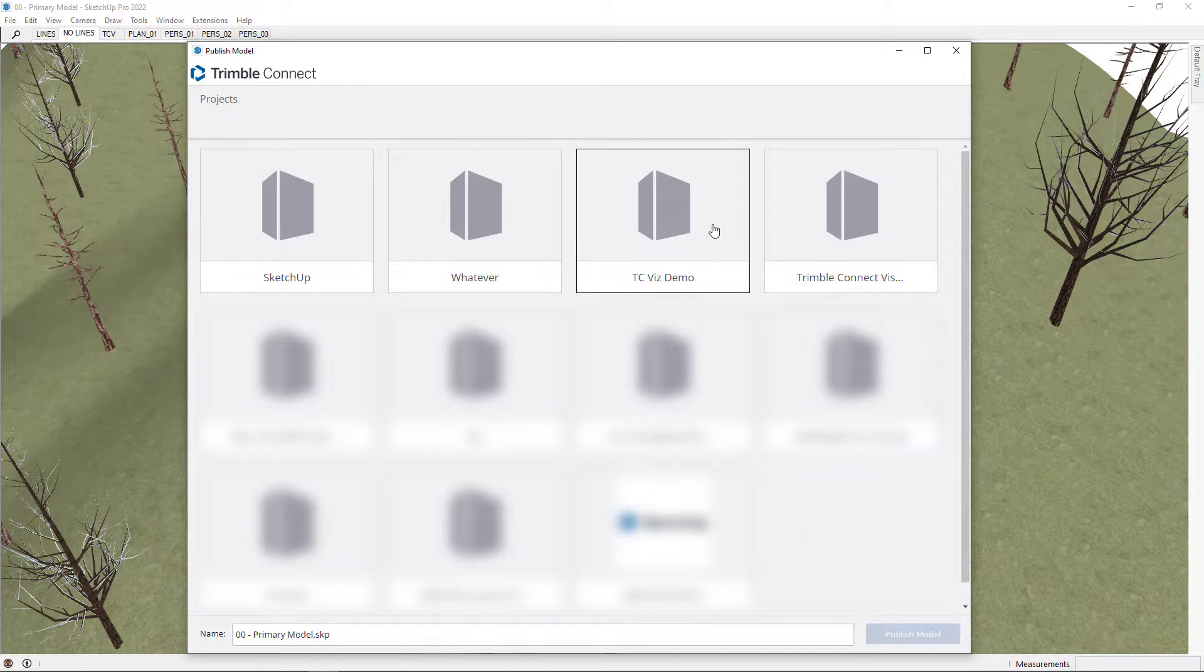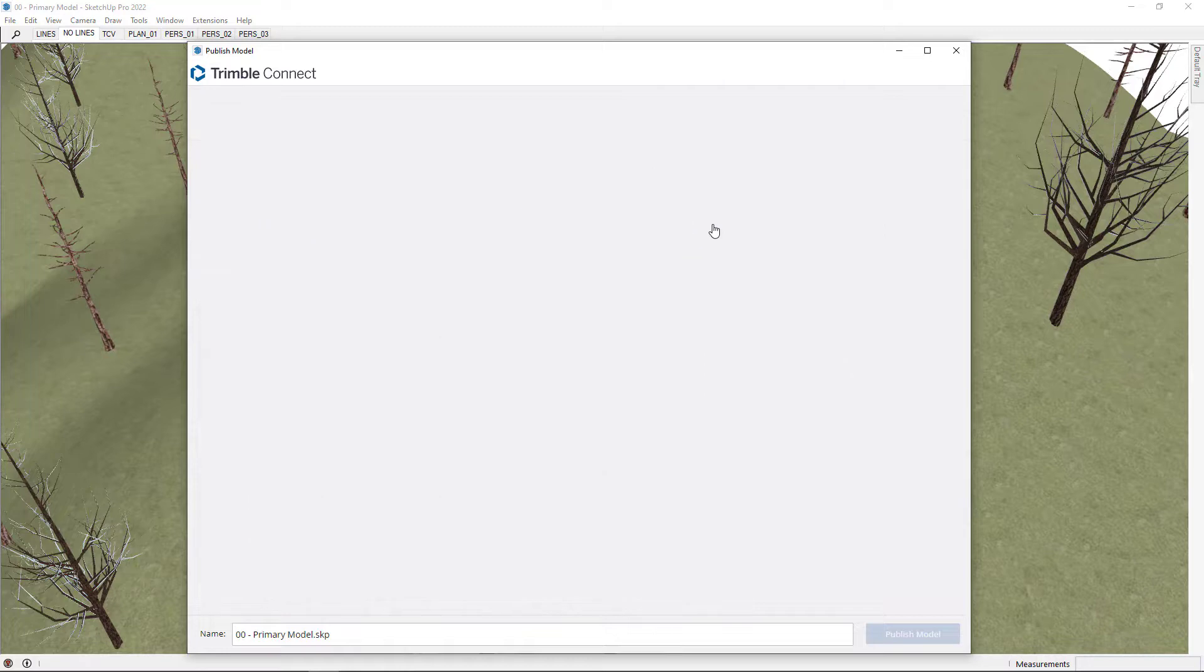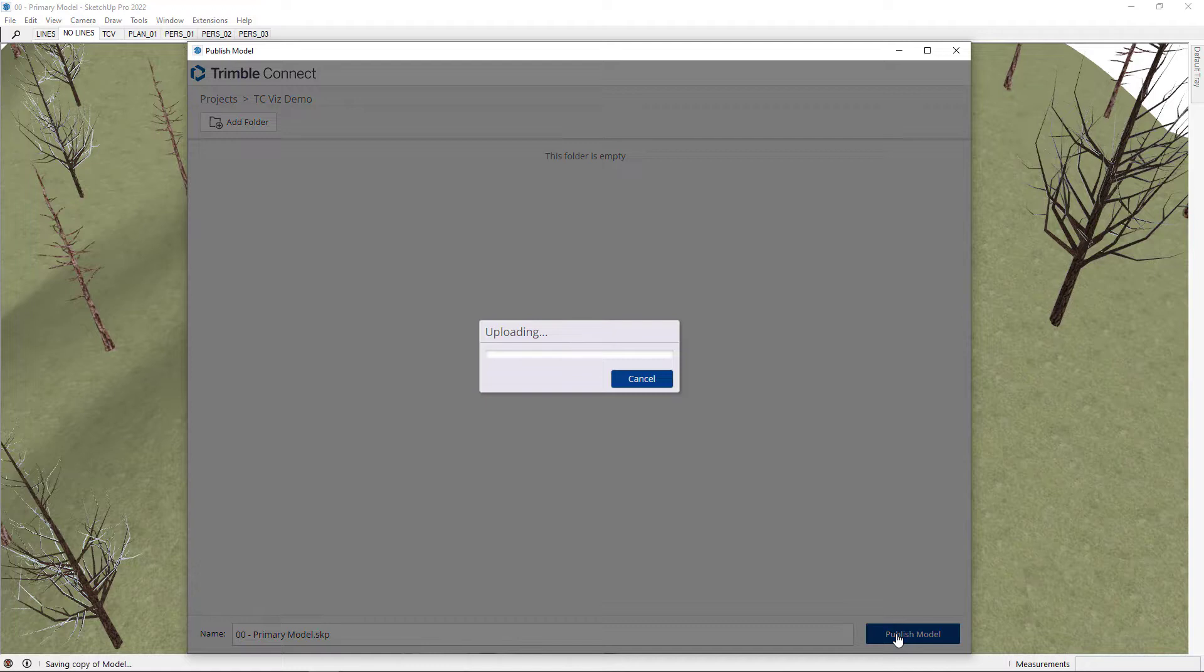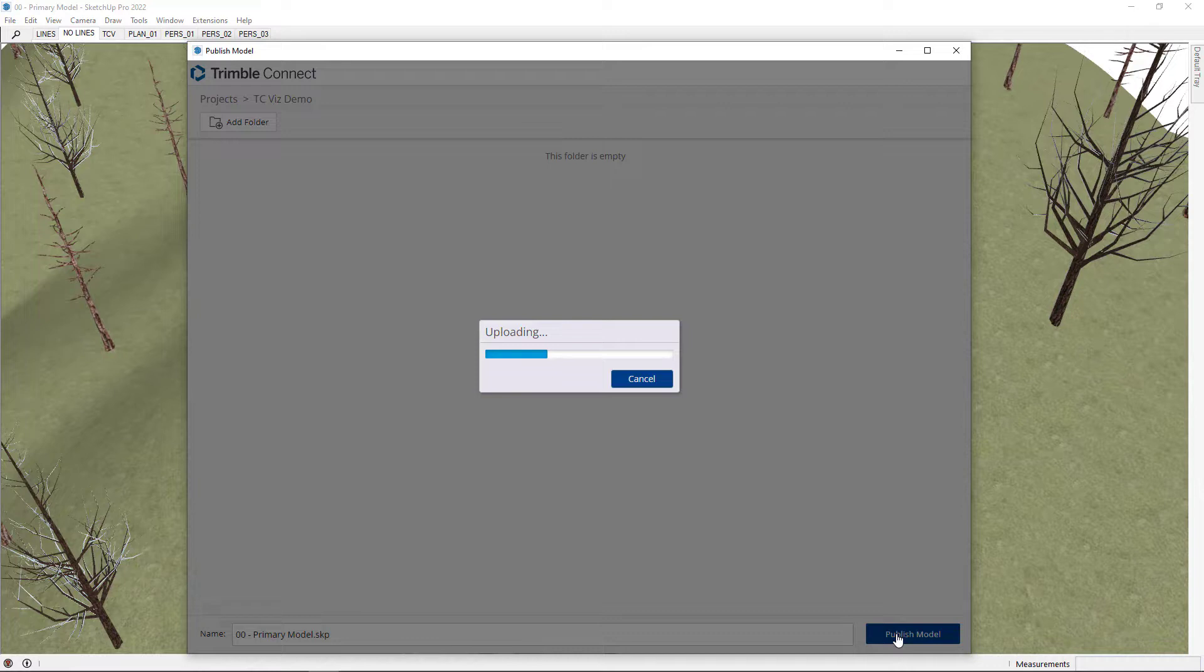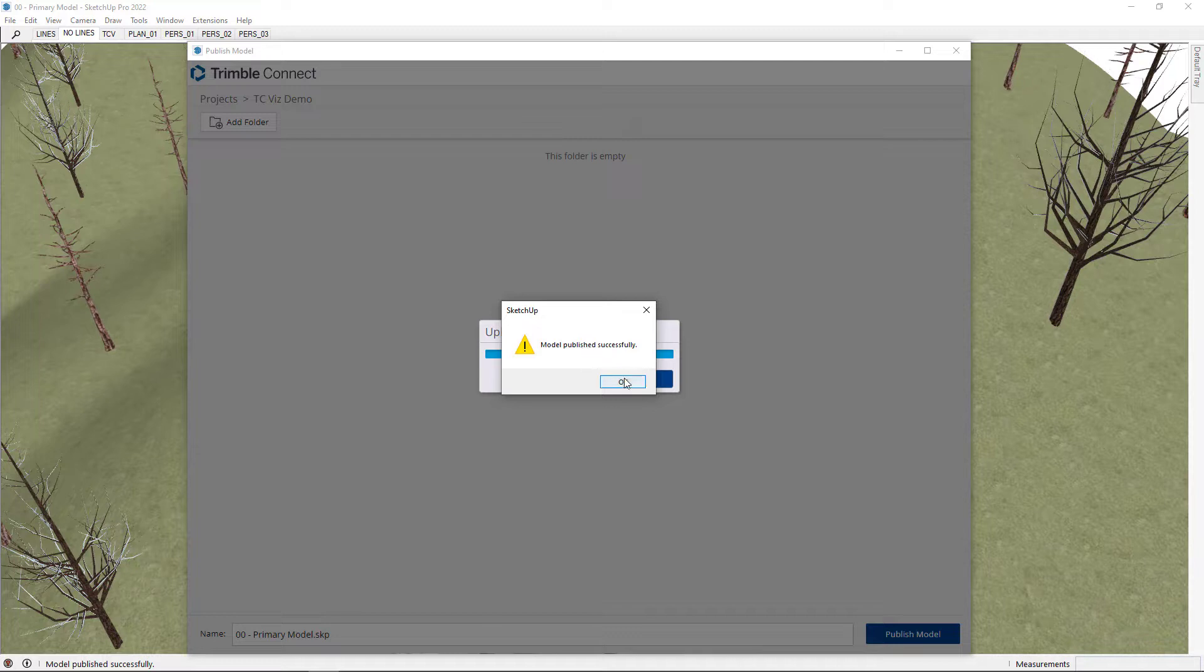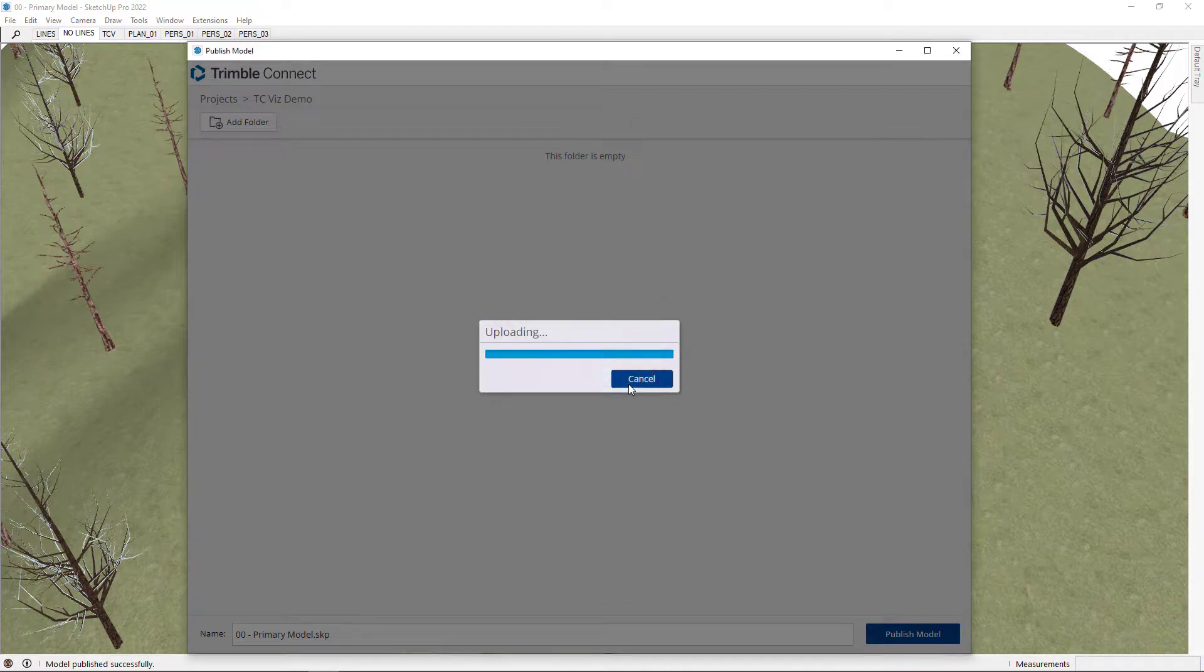If you remember, this is the project we created, and I'll just save the model into here. So publish model, that will take a few seconds to upload. And you can just upload any model that you're interested in seeing in Trimble Connect Visualizer. Obviously larger files will take longer to upload. Once that's done, you'll get the model published successfully notification here. Just press OK.